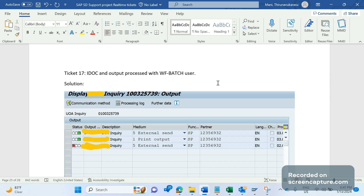But later when we started investigating, it was not that easy. We spent almost two days at a stretch and identified that issue. As it was a P1 ticket, we didn't have time to sit and relax — we continuously worked on it and fixed the issue.